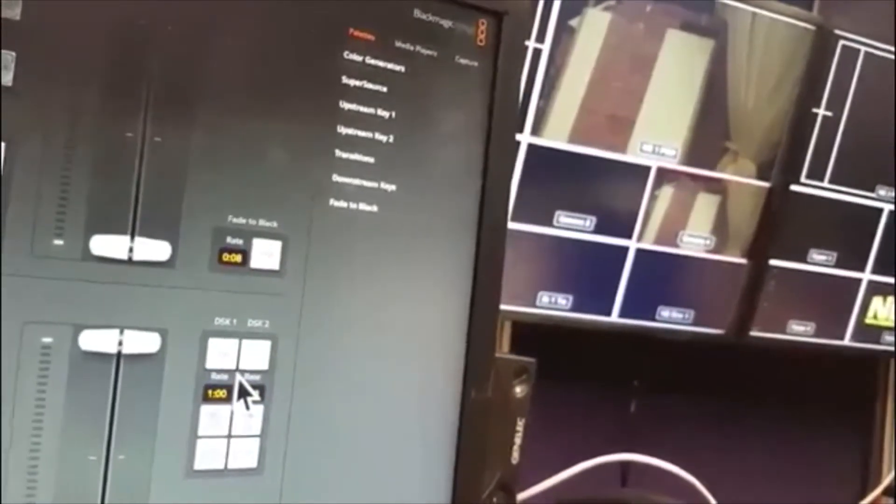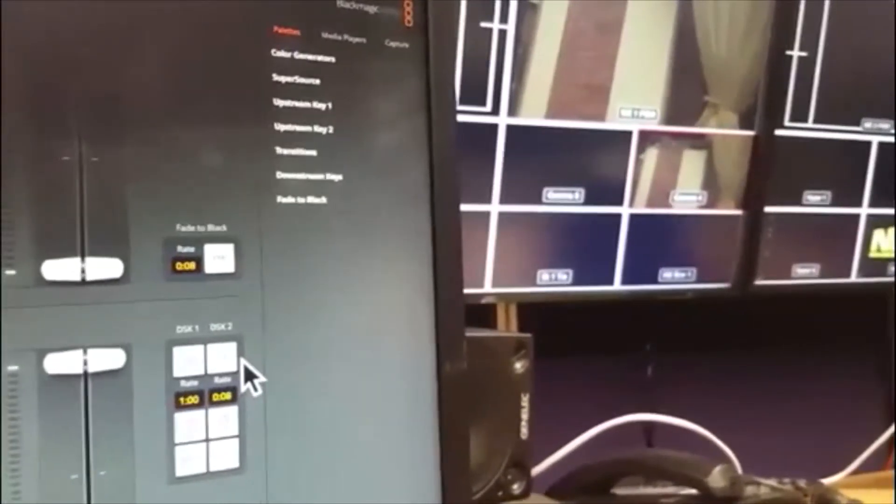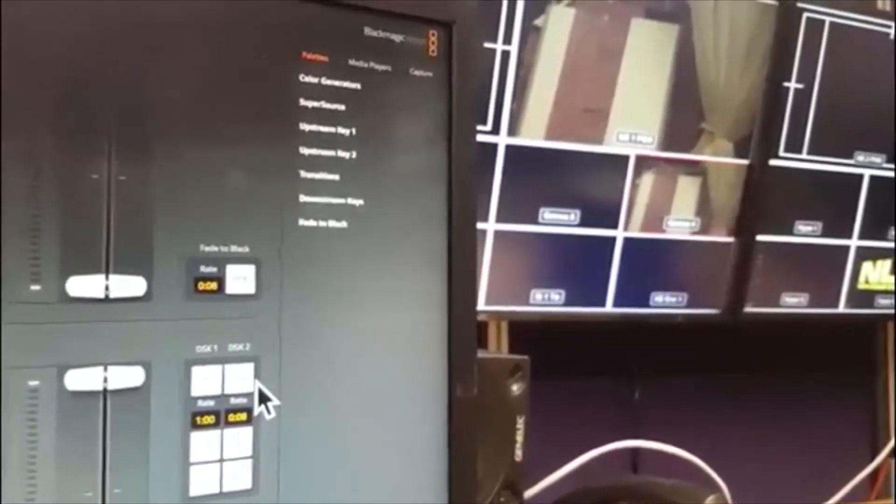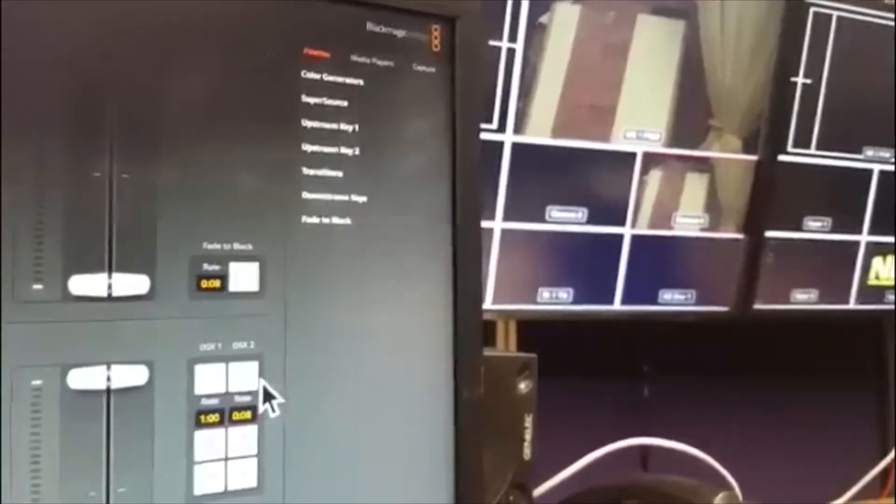Now we also talked about downstream key tie earlier on, where you can tie the DSK to a source on the preview monitor, so that when you cut that source in from preview to program, it brings the downstream key with it.